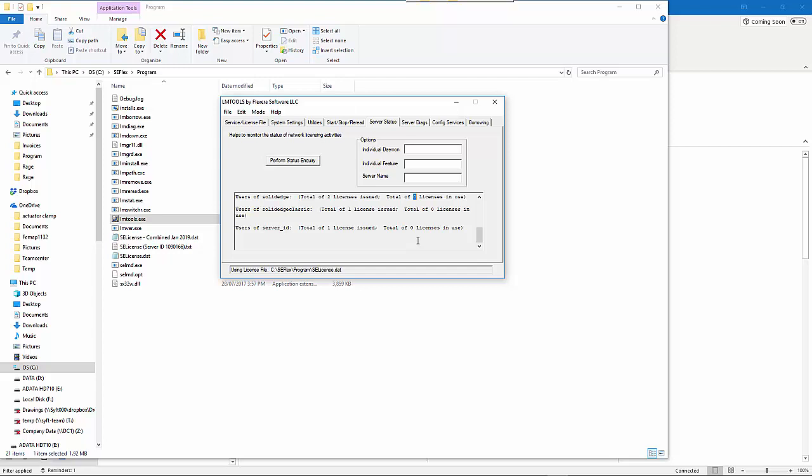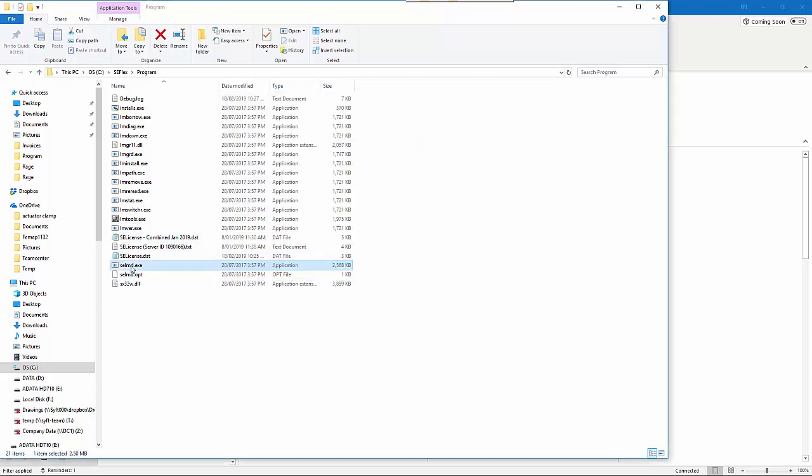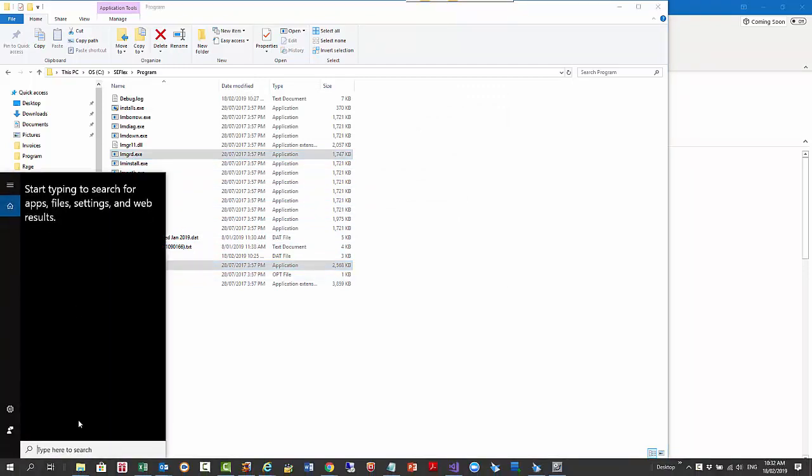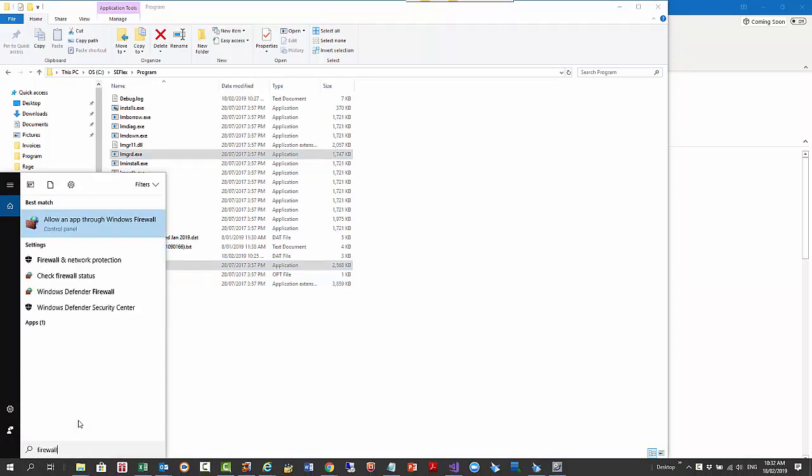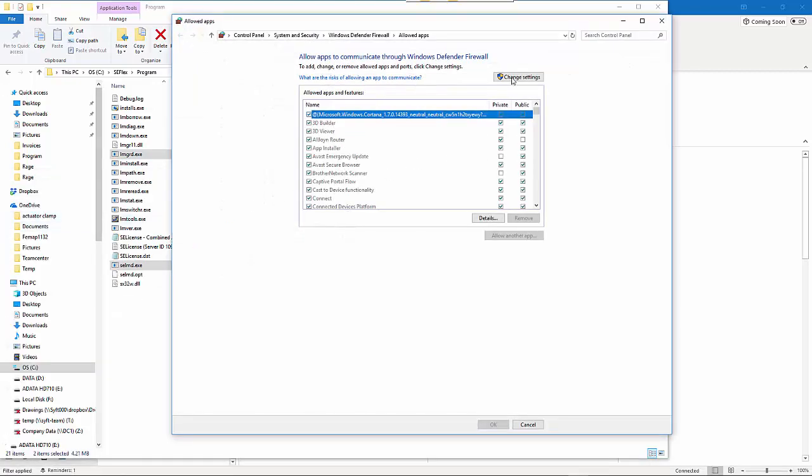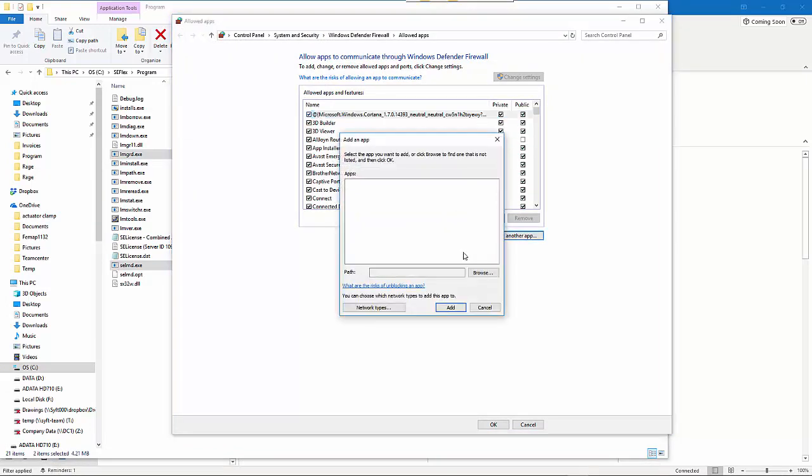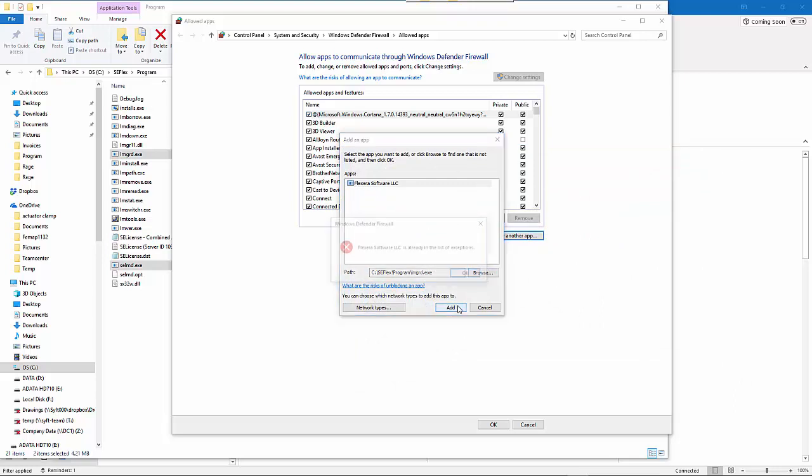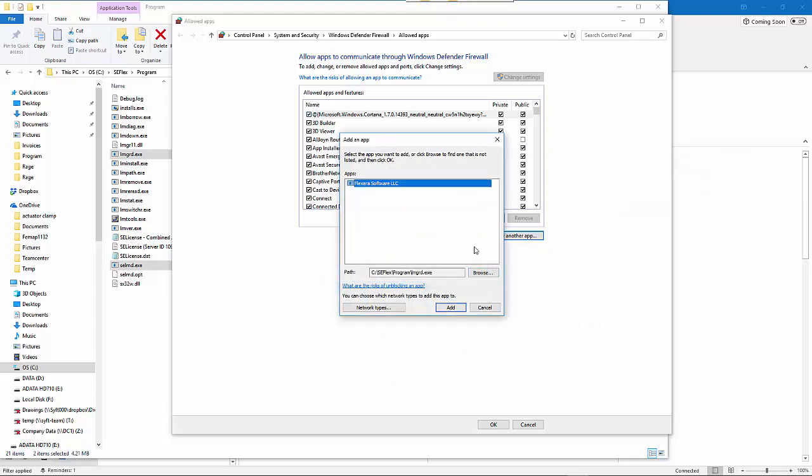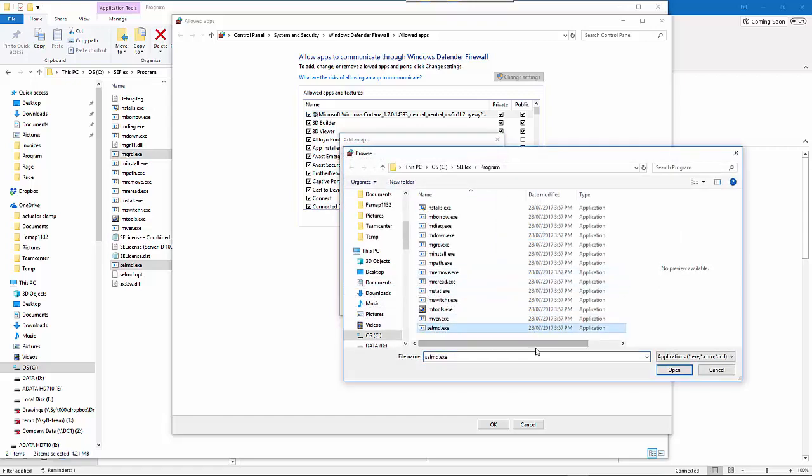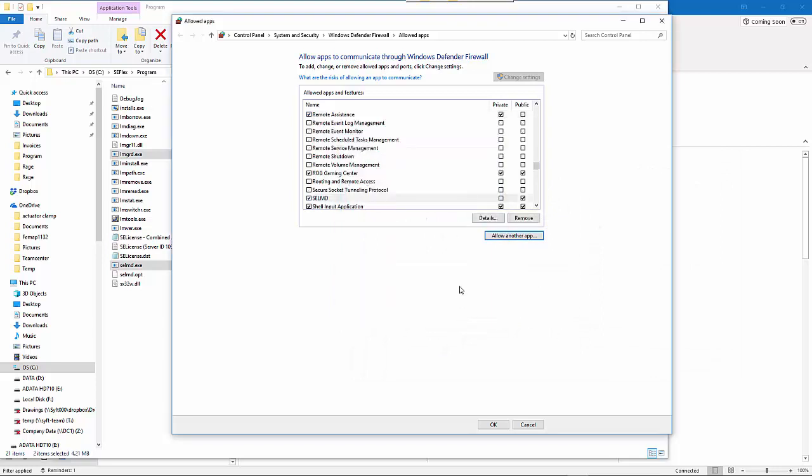The final stage is to make sure that these two exe files are allowed through the firewall. Type in firewall, then choose 'Allow an app through the firewall.' From here, go to Change Settings, Allow an App, browse through to the SEFlex Program directory, and choose LMGRD and add that in. Then also add selmd.exe.